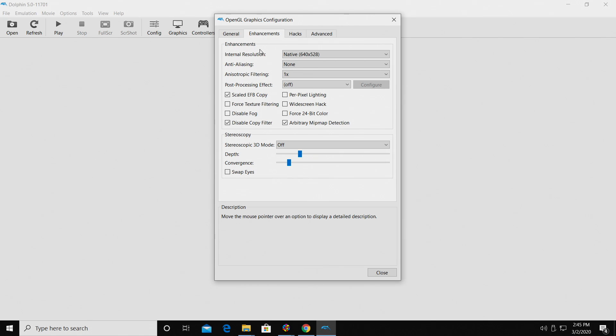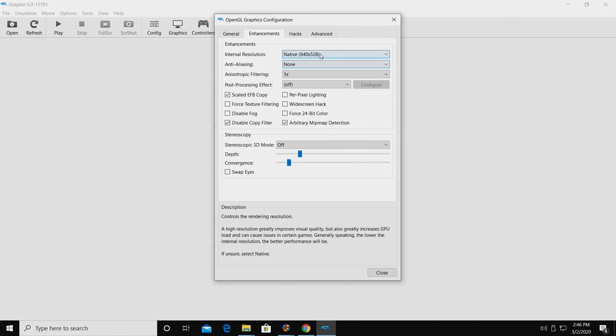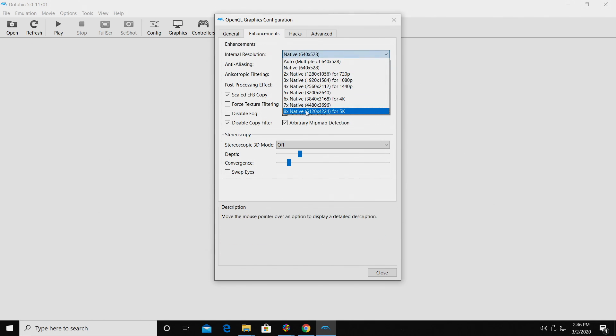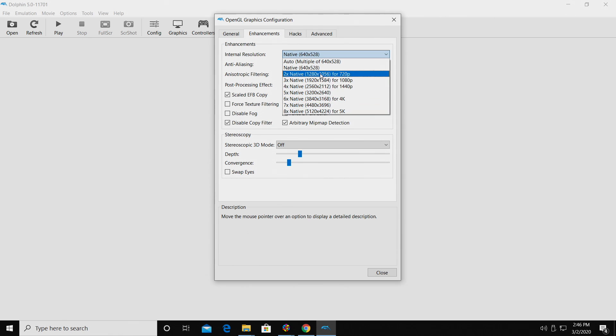Under Enhancements, Internal Resolution. Now this is going to be the internal resolution of the game we're playing. Even if we're on a 1080p display, we could go to 5k if your system can handle it, but if you're on a 1080p display, I would recommend just sticking with 1080p.